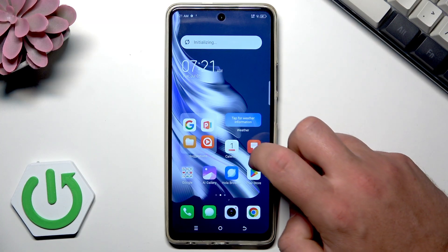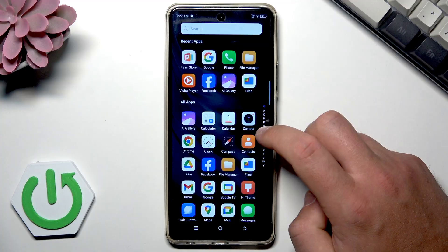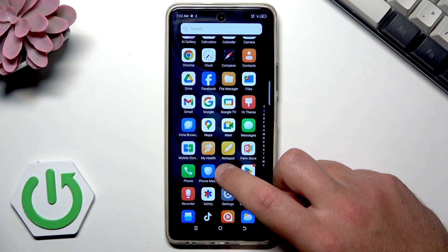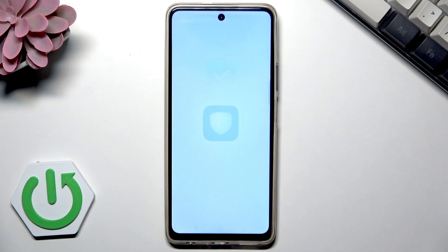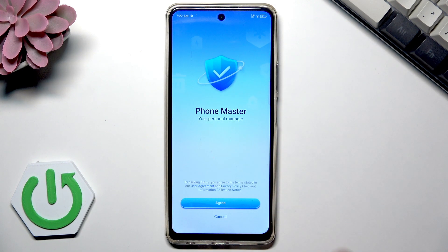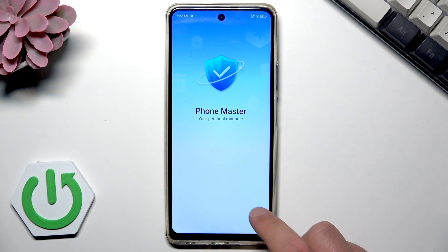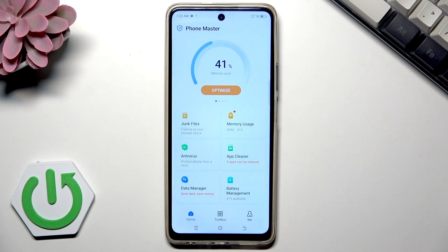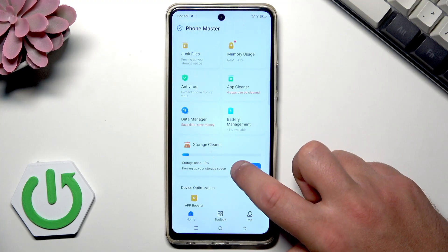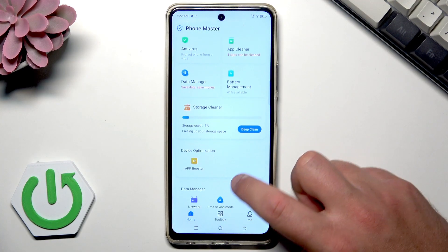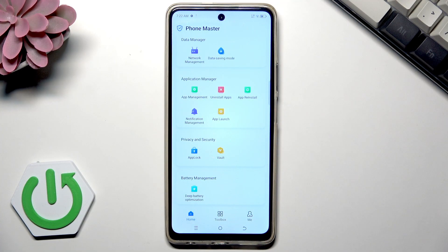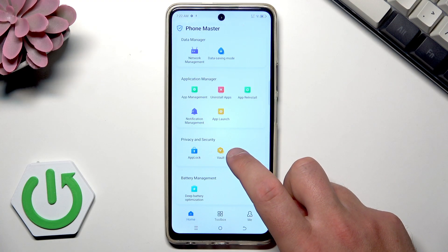Here you need to find and select Phone Master. Tap agree if this is your first time. Then scroll down to find the Privacy and Security section and choose Vault.